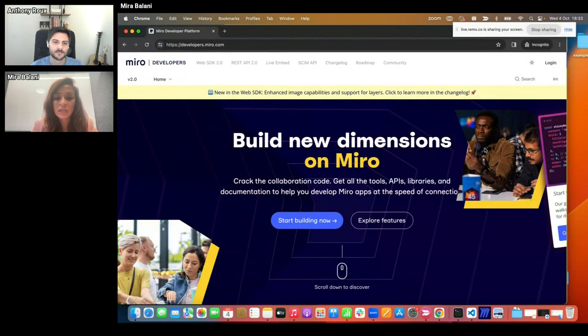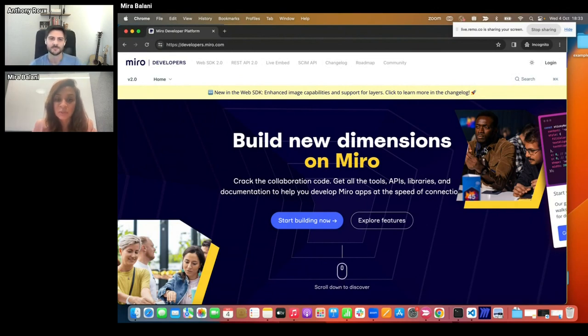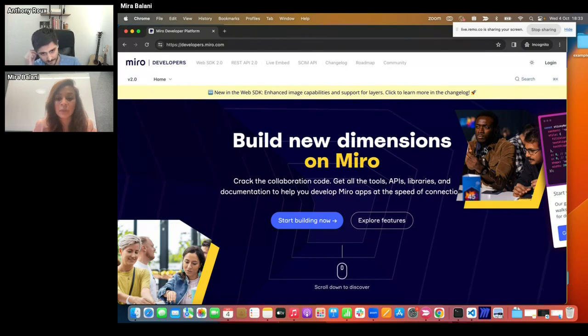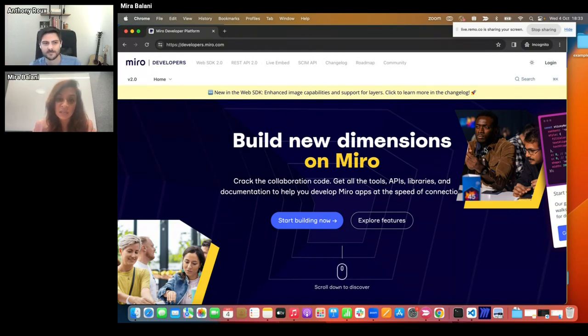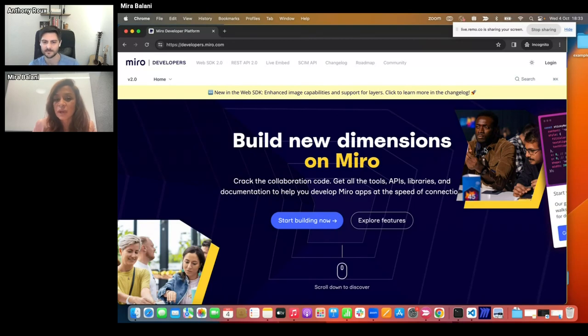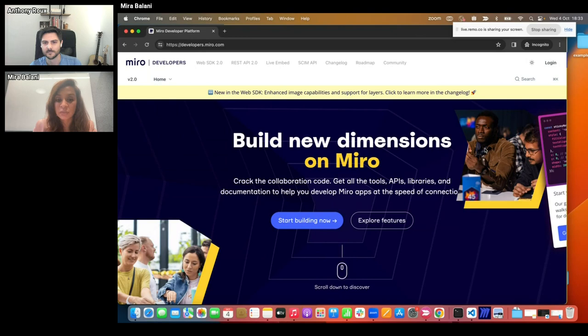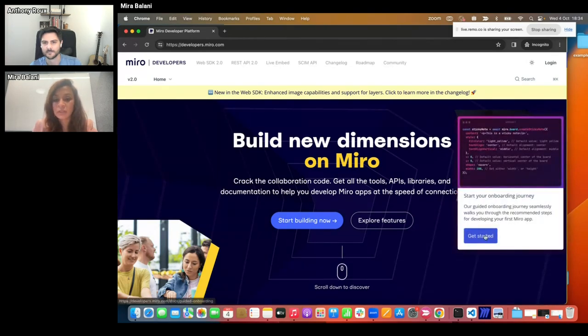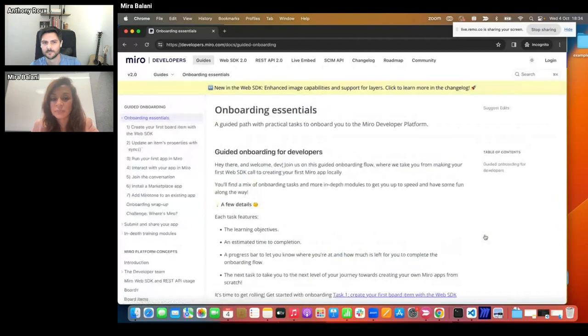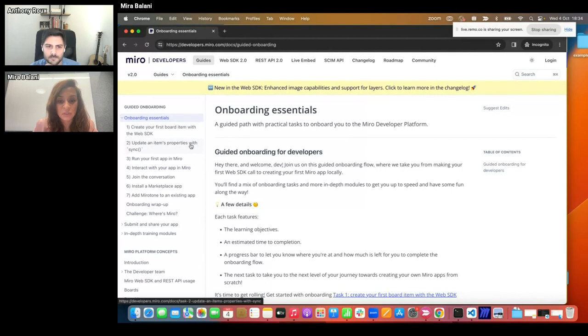So, here you can see our developer platform landing page. We've identified that most times, one of the first touch points for developers who are curious to build Miro apps would typically be the Miro developer platform landing page. Now, at this stage, keep in mind that these developers might not just have some curiosity, they might also not have some detailed information about the capabilities of the Miro developer platform. We've taken care of this by enabling developers to get started with their onboarding journey right from our landing page. Here I'm going to click on get started. As you can see here, I'm directly taken to the onboarding essentials page.